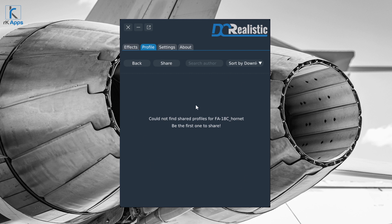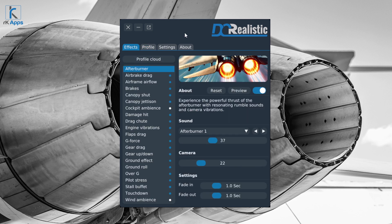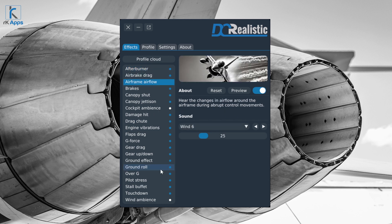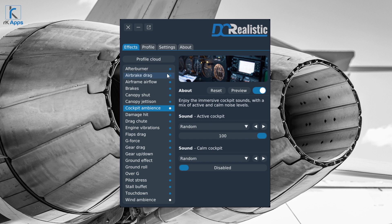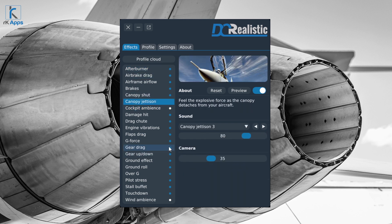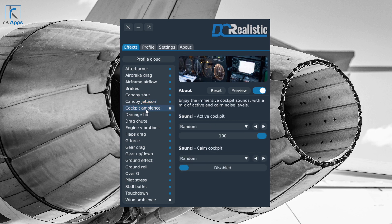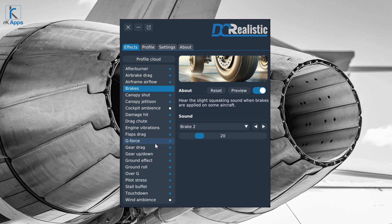The Effects tab is where most of the action takes place. On the left-hand side you have a list of about 22 effects, with plans to grow it further. Each effect has a name and a blue dot on its right — the blue dot means the effect is enabled; if you disable it, the dot disappears. White dots indicate an effect is currently active and affecting your simulator, whether through sound, vibrations, or camera movement. This lets you see which effects are actually affecting your simulator at any given time.